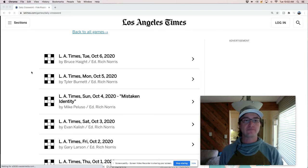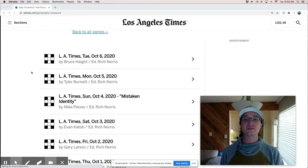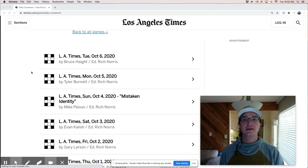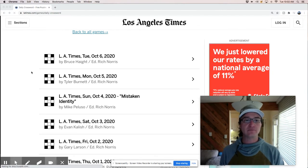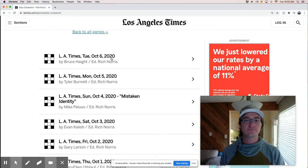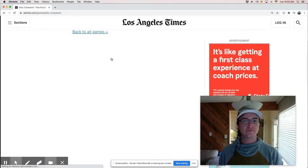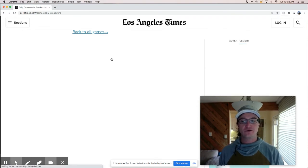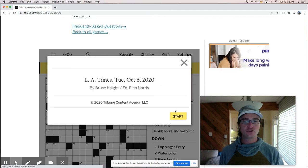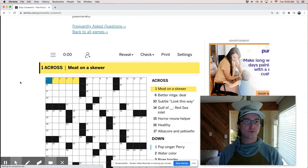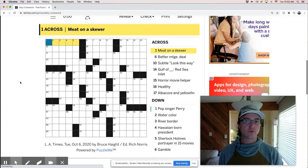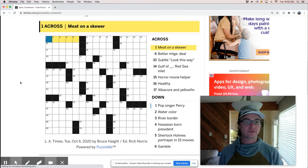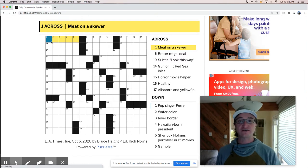Hi, good morning. It's Tuesday, October 6th, and today we're going to live solve the LA Times puzzle by Bruce Haight. No preamble, let's just do it. Hope you guys are enjoying the new fall weather wherever you are. Feels like fall where I am, so I guess I'm just projecting on you.